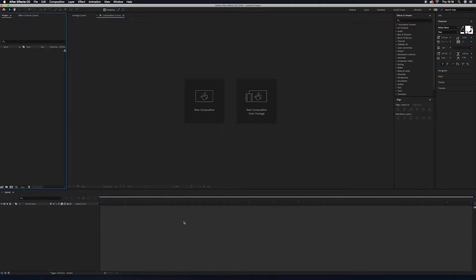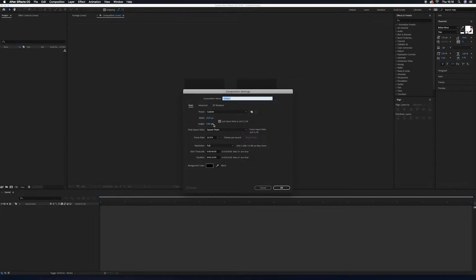First of all, let's create a composition. For the composition name, you can write whatever you like — I'm going to write 'Source Texting'. I'm leaving everything at the default settings. The color doesn't really matter; you can select whatever you like, white or anything, but I'm going with black.